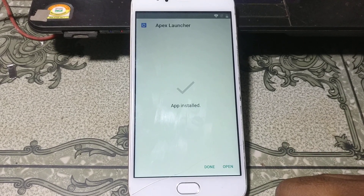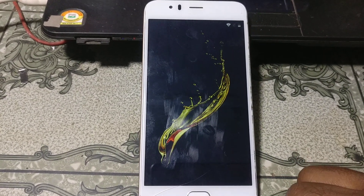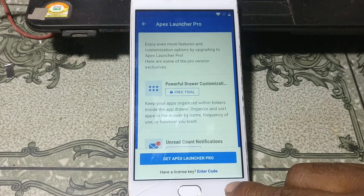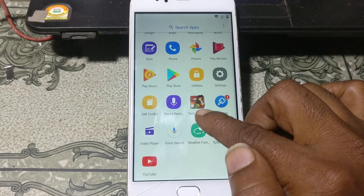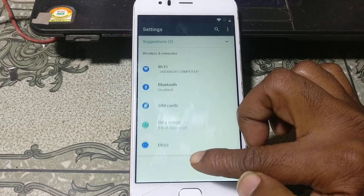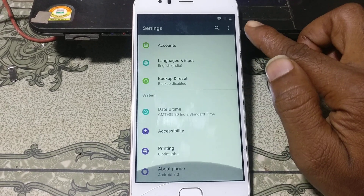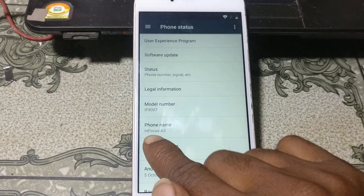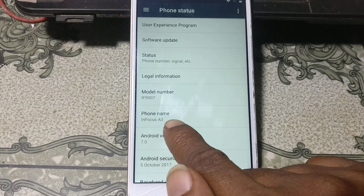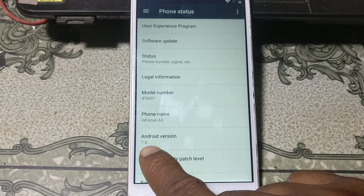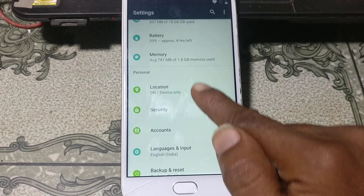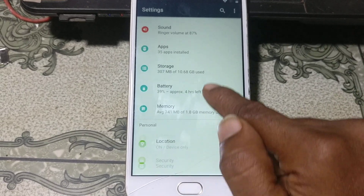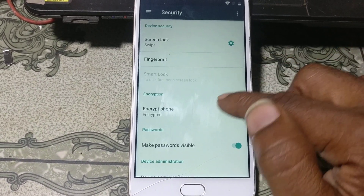When it's finished just click Open. Click Free Trial, click Back, click Menu, go down and click Settings. First of all check the model number of this mobile — InFocus A3 — and the Android version is 7. Now go back and you will see Security — just tap on it.